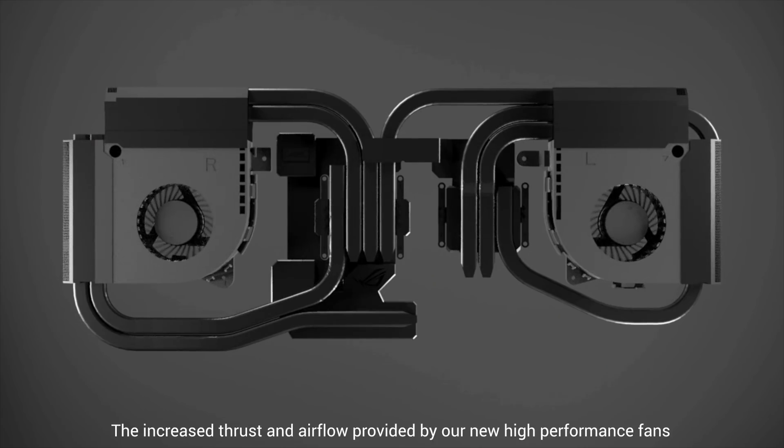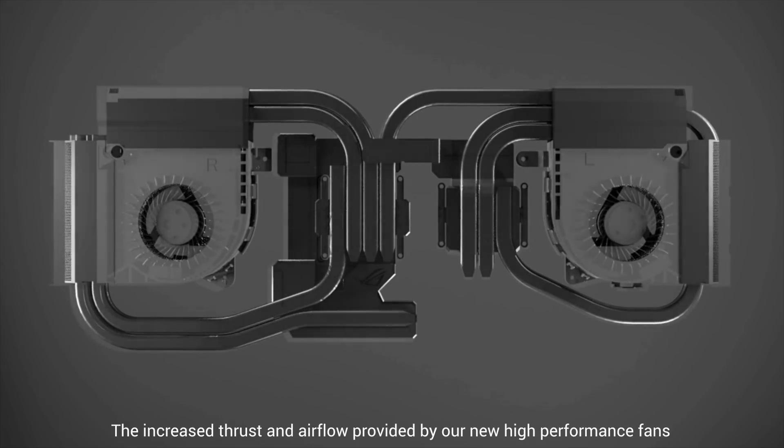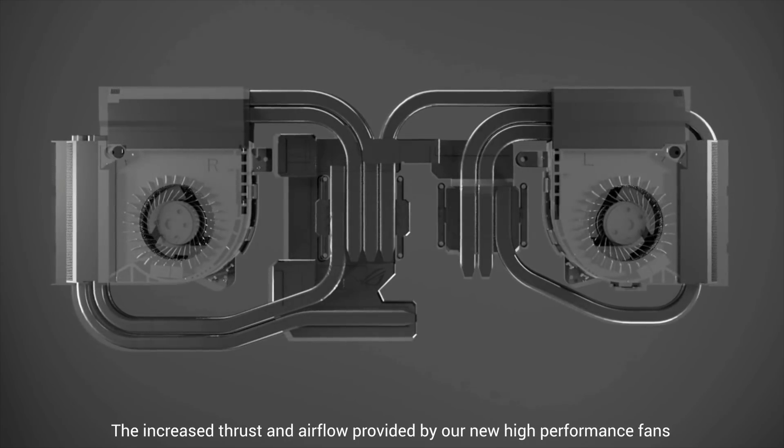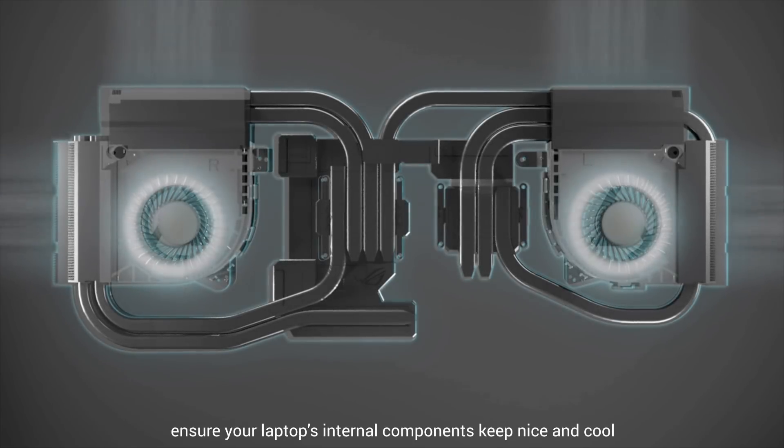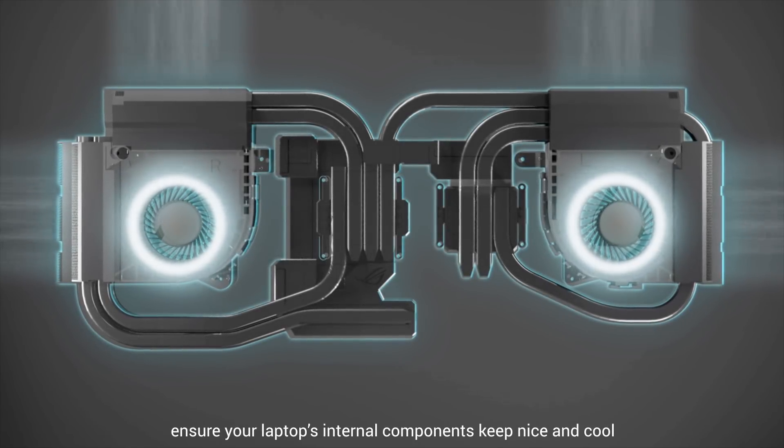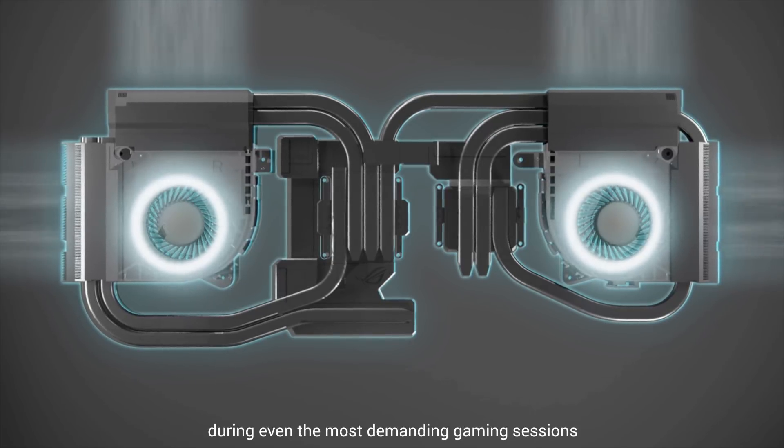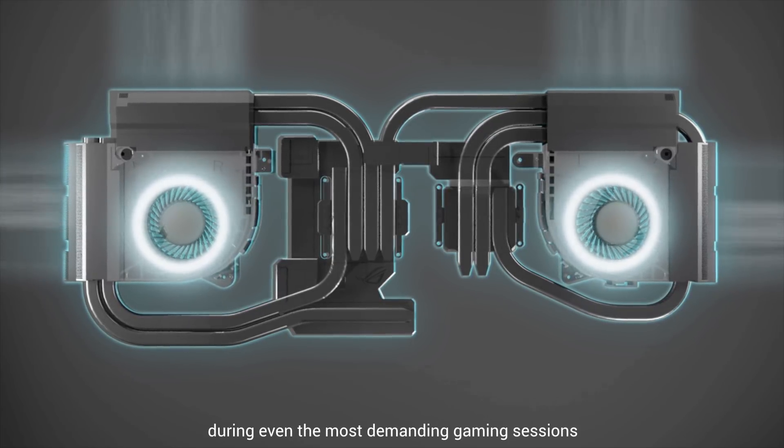The increased thrust and airflow provided by our new high-performance fans ensure your laptop's internal components keep nice and cool during even the most demanding gaming sessions.